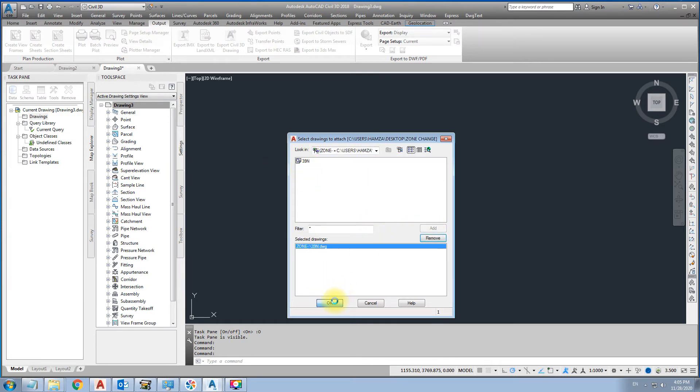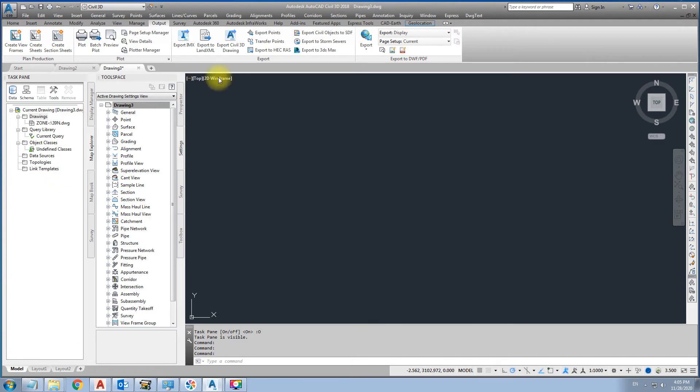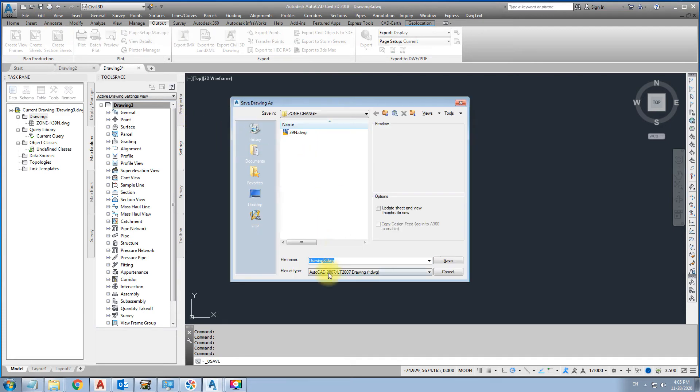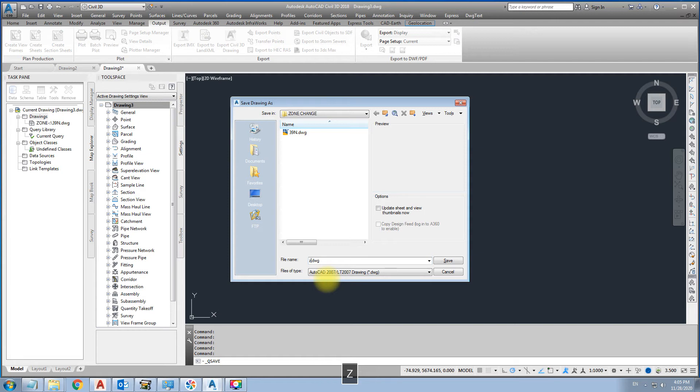Okay. Next we will save this file before making queries. Save as Zone 40N. Then save.